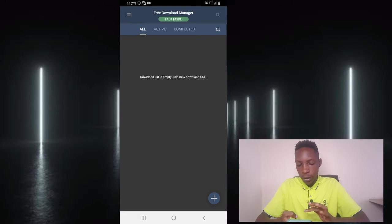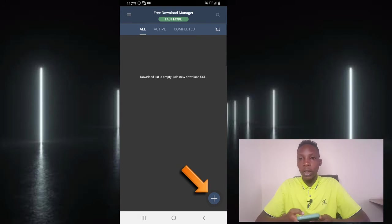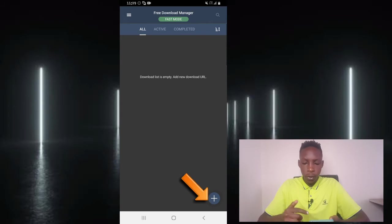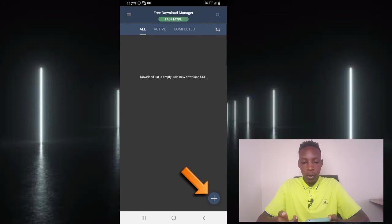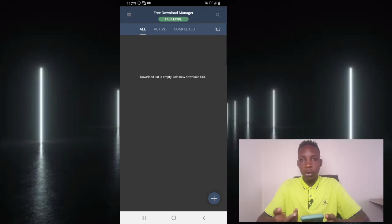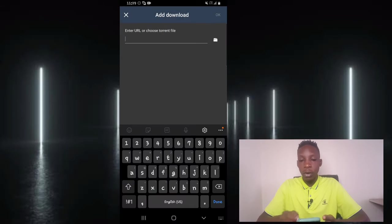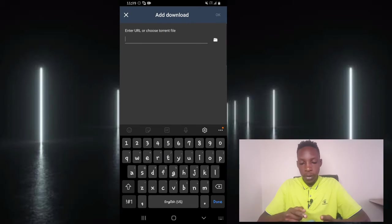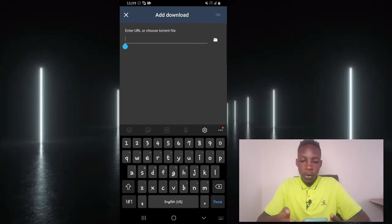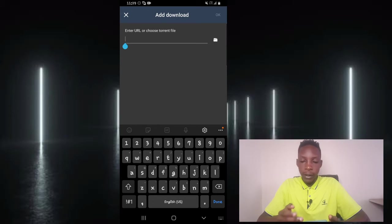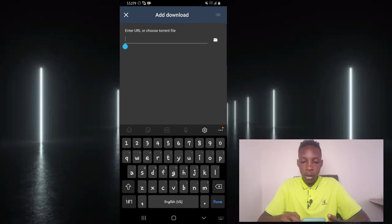The first one being using this plus icon here. So when you go ahead and tap on this icon, what you're going to do here is paste in your download link here. So you can go ahead and paste your download link here, or you can also browse the torrent file.